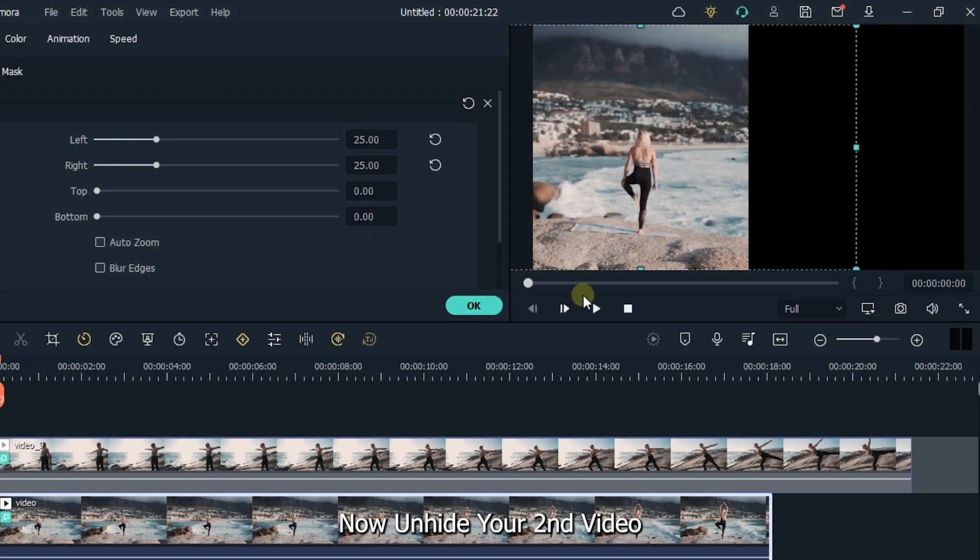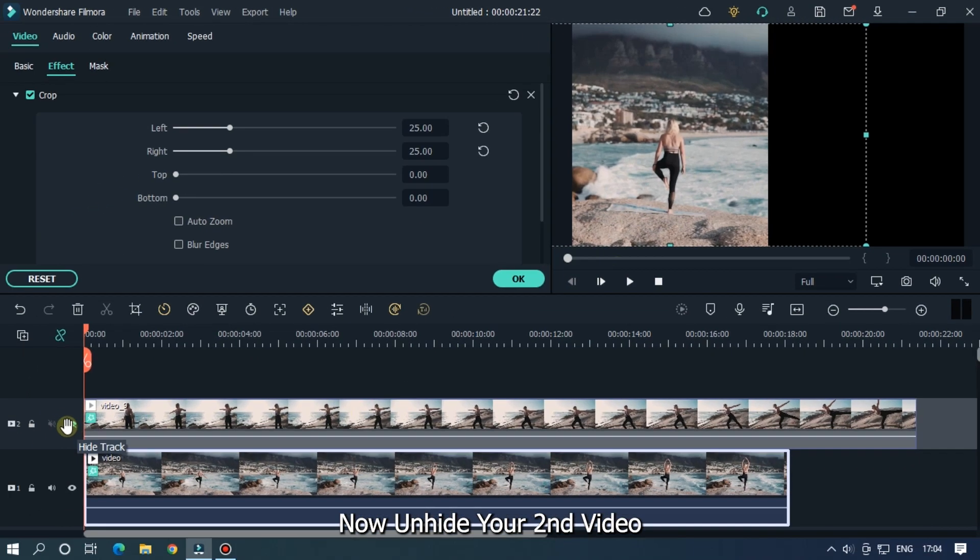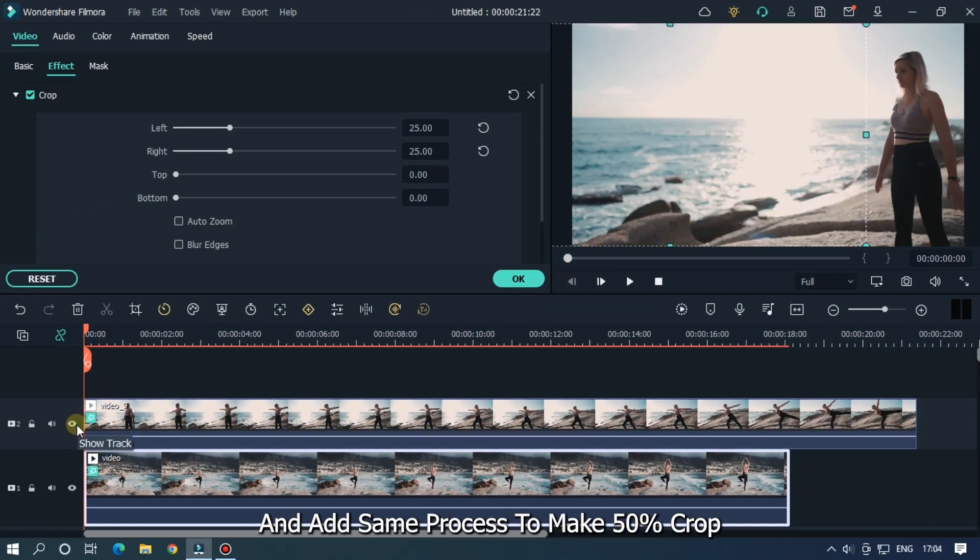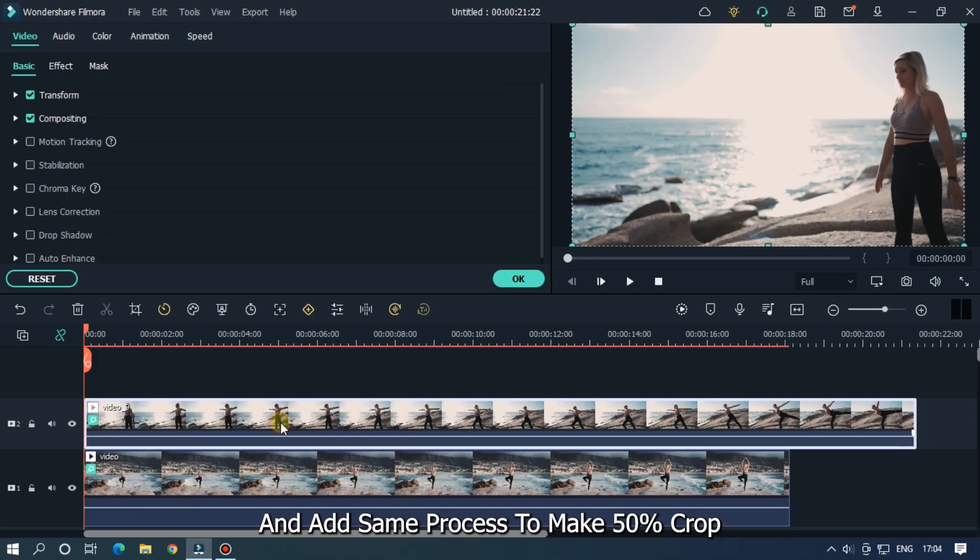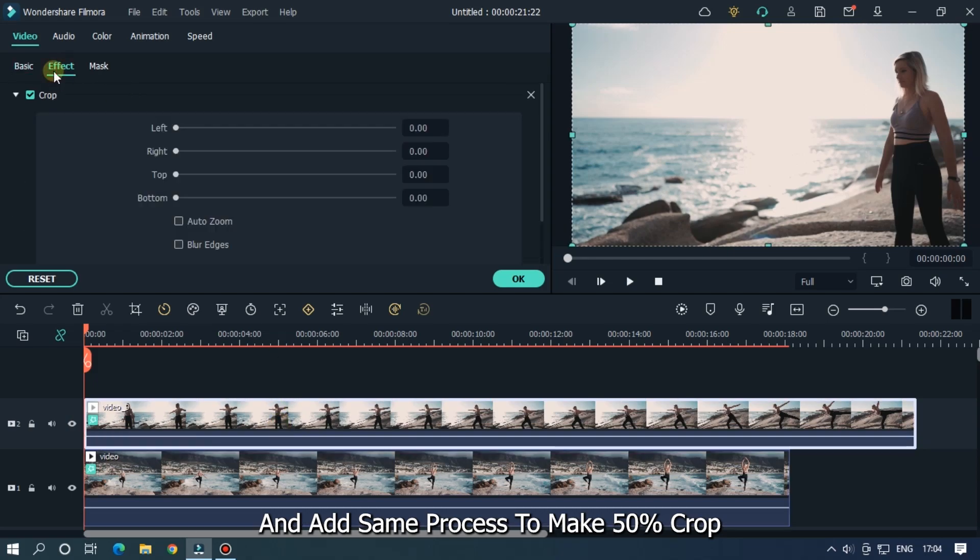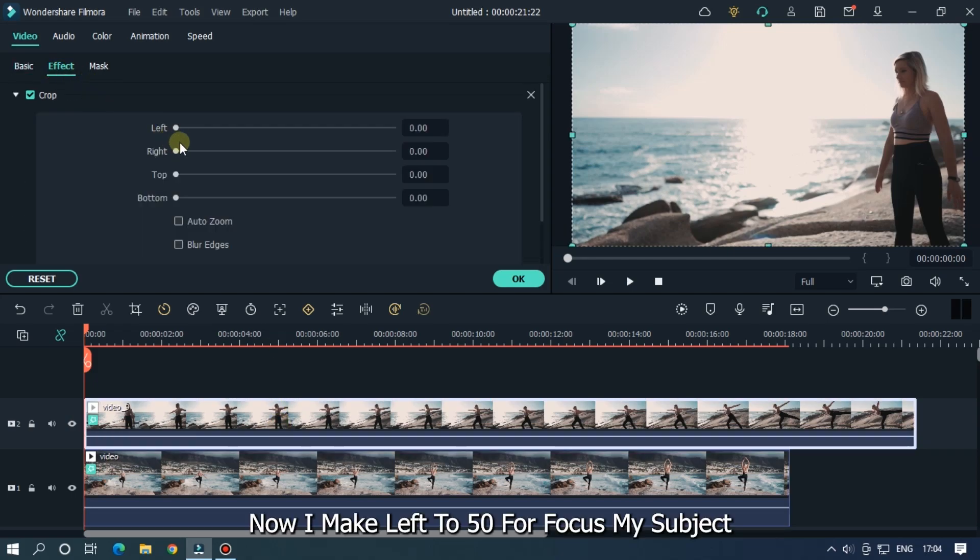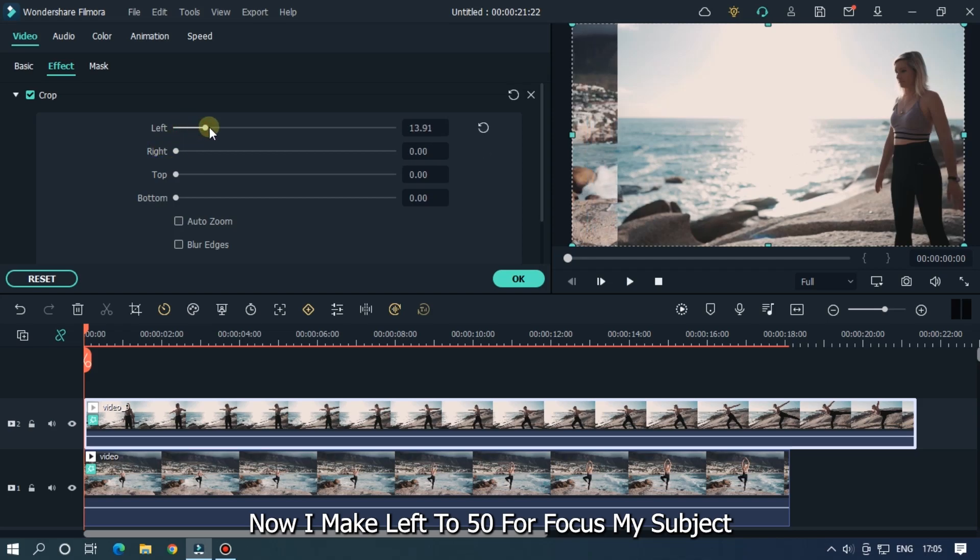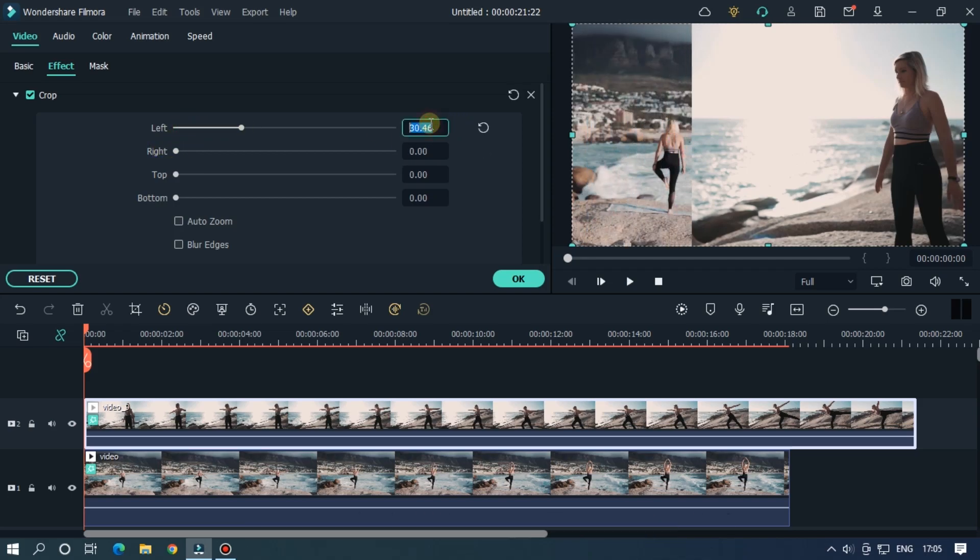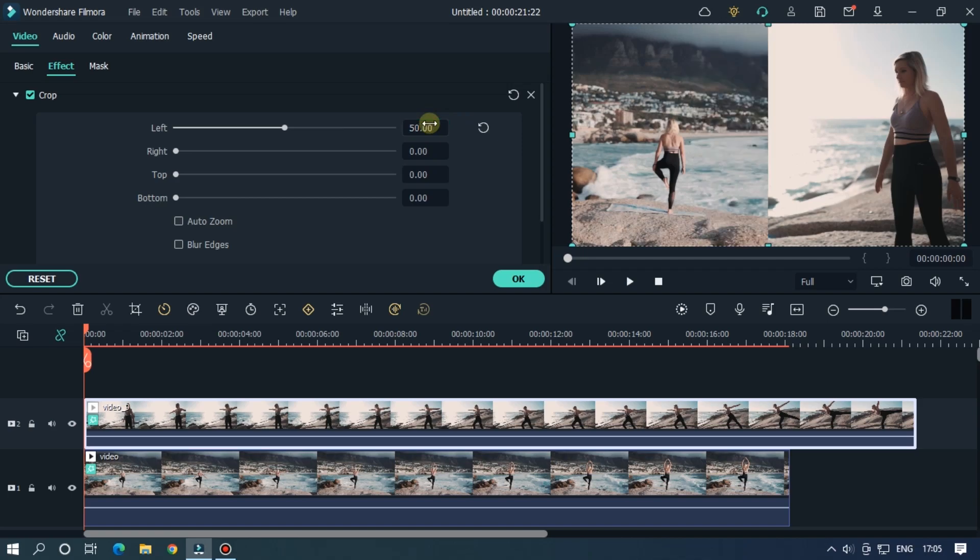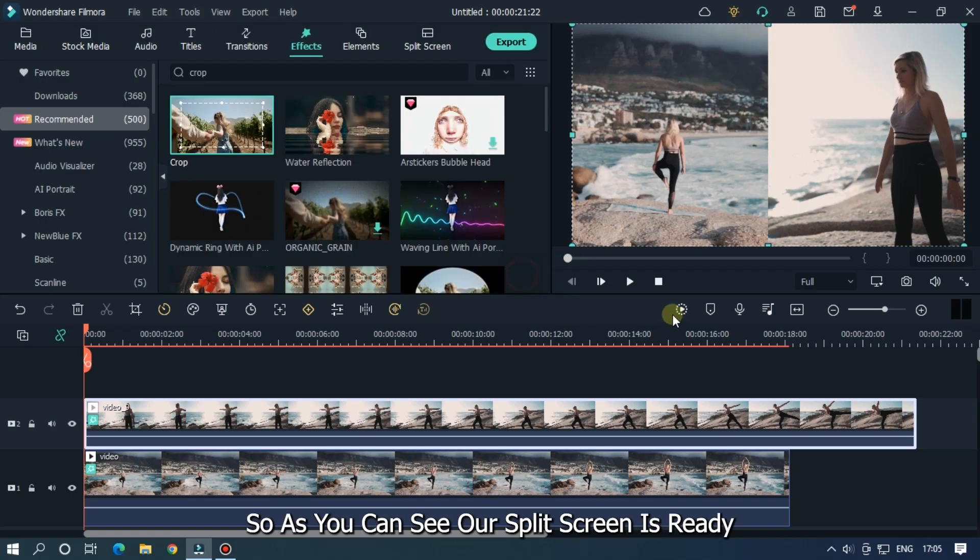Now unhide your second video and add same process to make 50% crop. Now I make left to 50 for focus my subject. So as you can see our split screen is ready.